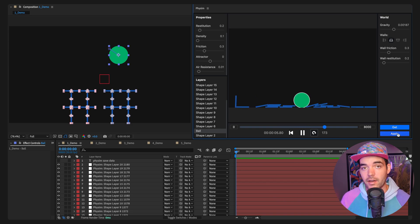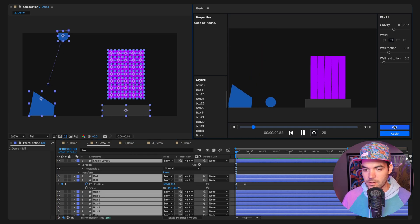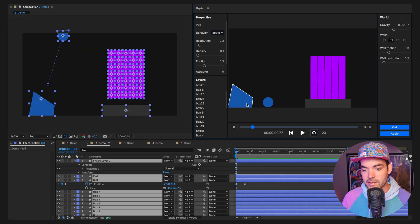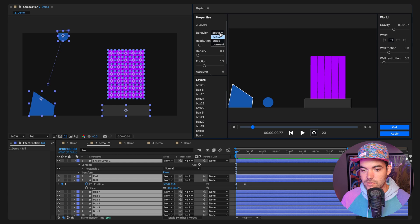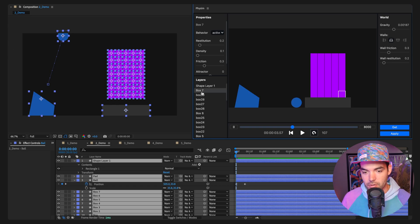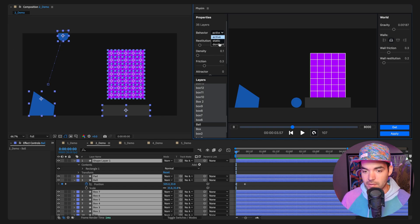Let's pop over to a new composition. I'll select all the shape layers and click 'Get'. The animation isn't super exciting yet, so let's bring it to life. I'll click on the pad layer, then shift-click the pad below it, and set their behavior to 'Static' — so those pads aren't moving anymore. Now let's select all of the boxes and set them to 'Dormant'.